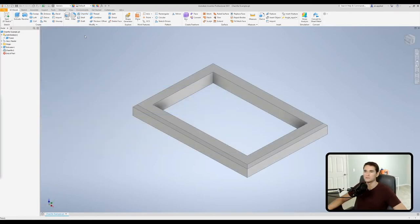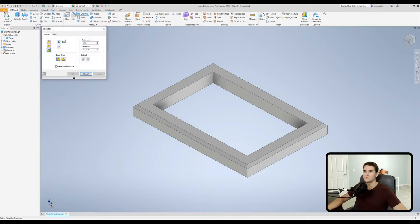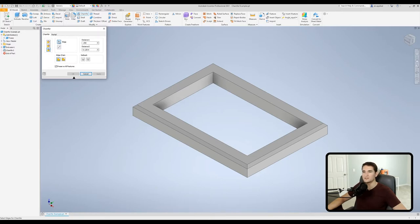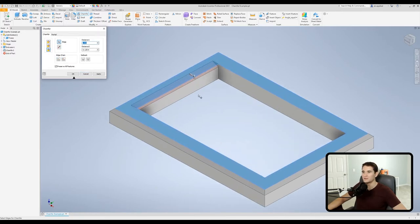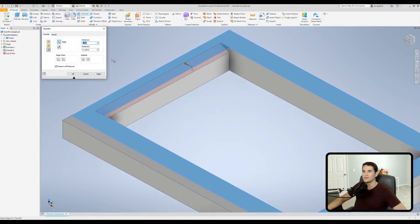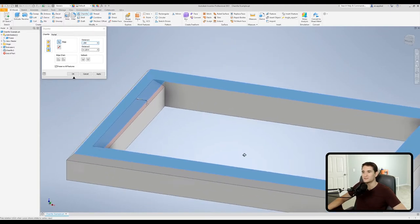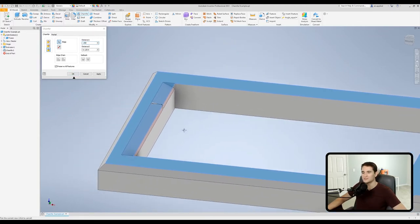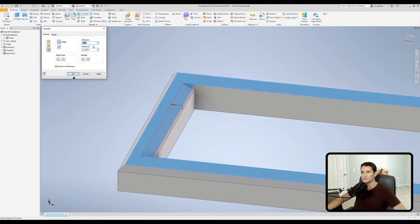Let's go back into chamfer. Go to the bottom option here that says two distances and left click on that. So first we have our edge selection so we'll just pick up an edge. And then now we have our two distances. You'll notice they're set to two different distances so our first one is a quarter of an inch and the second one is an eighth of an inch.